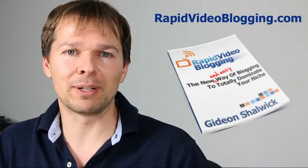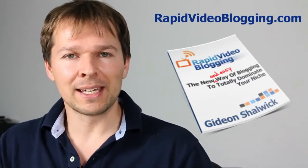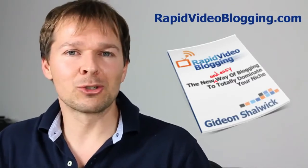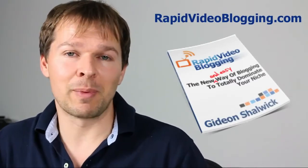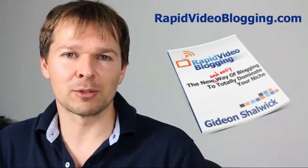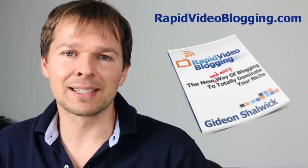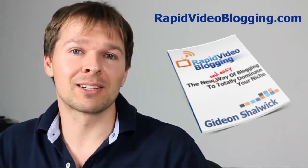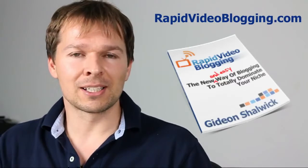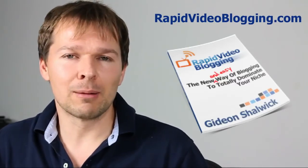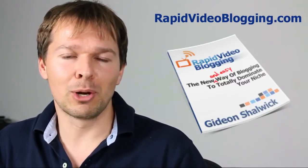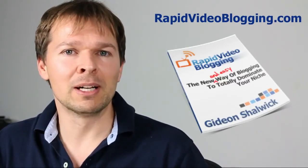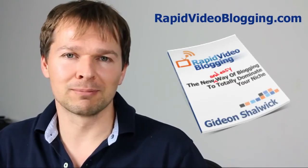If you'd like to find out how I make a six-figure income with online video, I've created a special free report that you can download at www.rapidvideoblogging.com. Inside the report, I talk about how I create massive amounts of traffic back to my site, how I build my email list and then how I monetize my online videos as well. So just go to www.rapidvideoblogging.com to be able to get access to my free report.